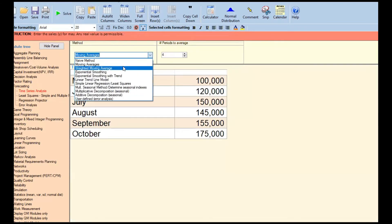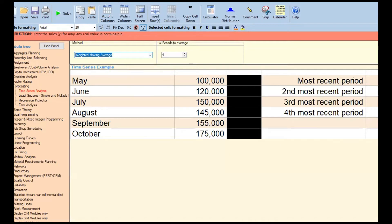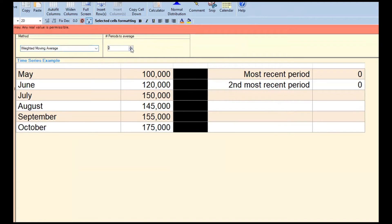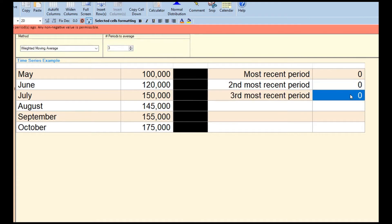Next is the weighted moving average. It's similar to moving averages, but you assign weights to each period. With two periods selected, you see 'most recent period' and 'second most recent period.' With three, you also get 'third most recent period.' The key rule is: the most recent period should have the bigger weight. The idea is that recent events are more likely to repeat than older ones.